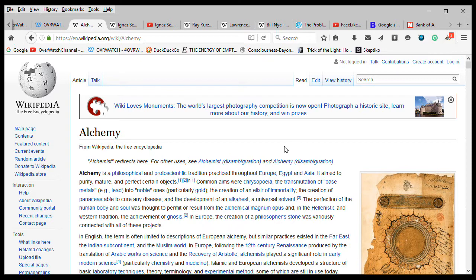Now, alchemy is a complicated subject, but most people know the very simplest thing about alchemy is that part of it involved converting base metals and to try to convert one element into another element, like lead into gold, or base metals into gold. And of course, we know that that can't work.